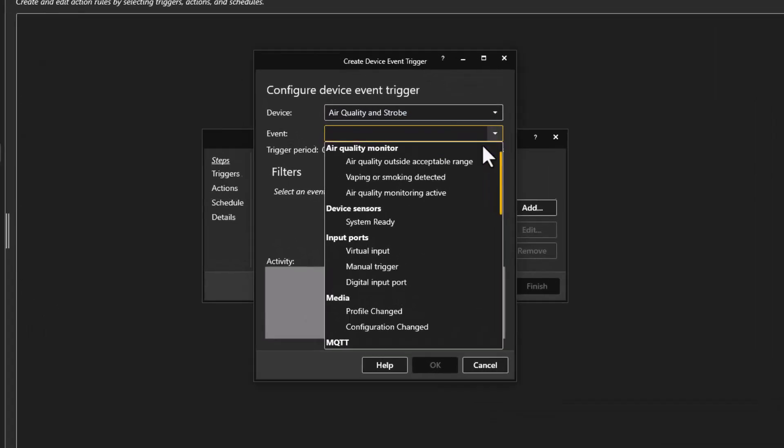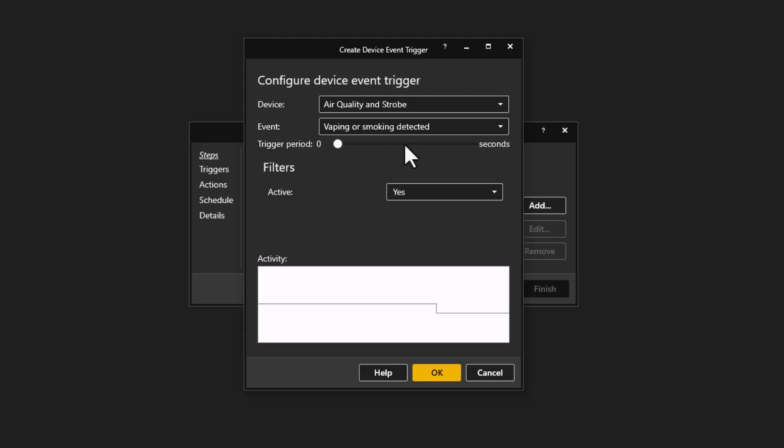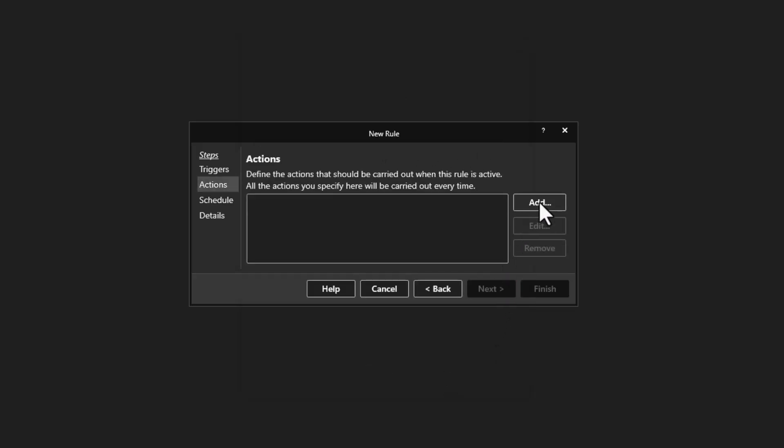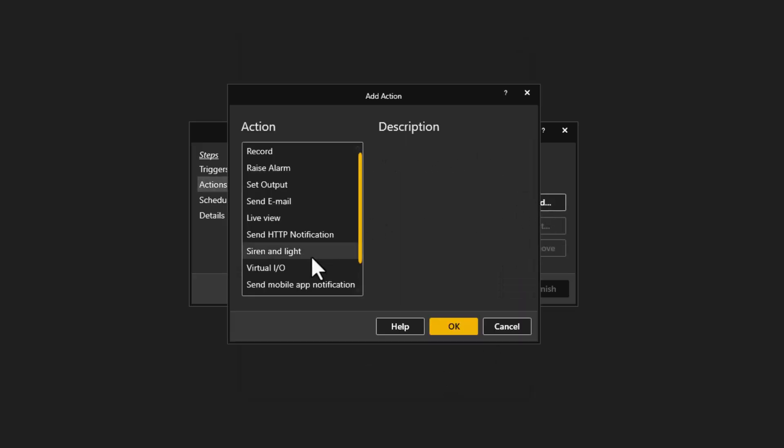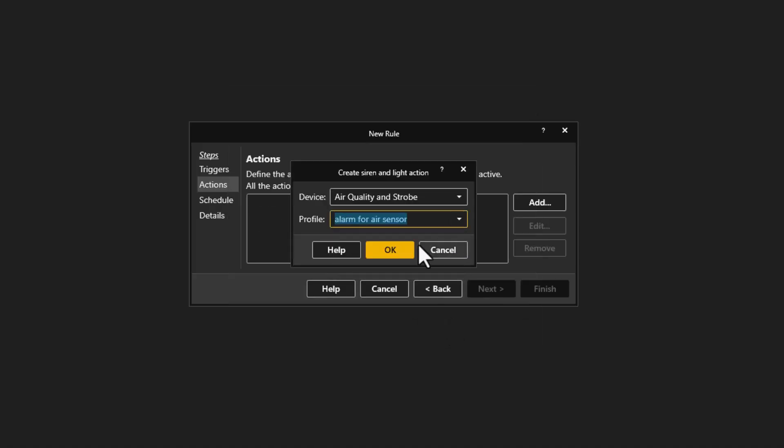Alarms can be generated if smoking or vaping is detected. Alarm actions, such as the activation of a speaker or strobe, can be used to highlight the event, and is an effective way of discouraging unwanted behaviour.